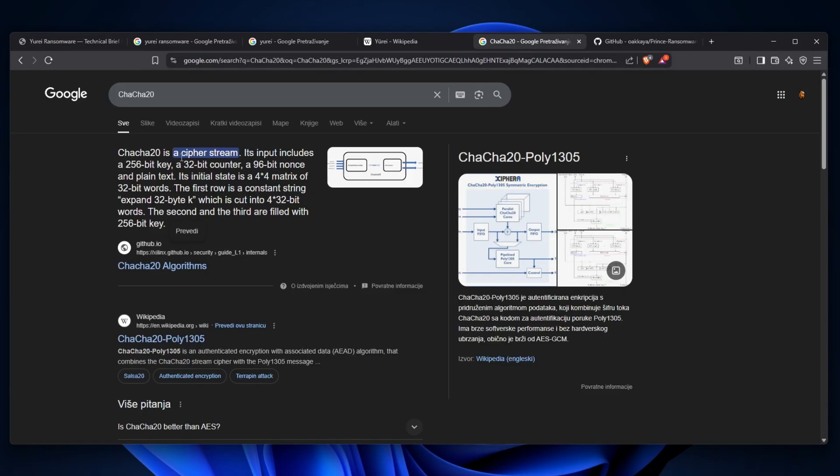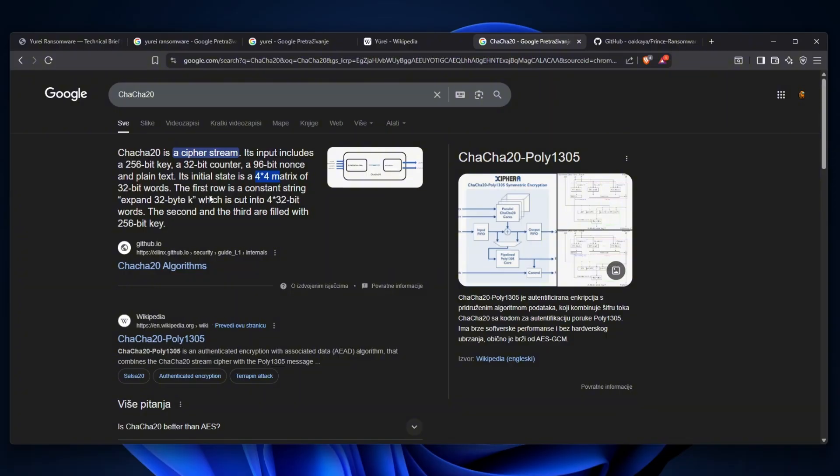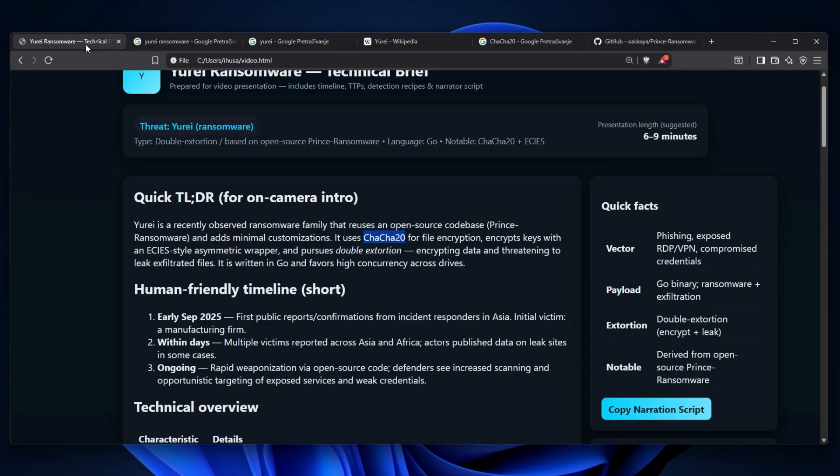So what even is ChaCha20? ChaCha20 is a cipher stream, believe it or not, and it includes a 256-bit key with a 32-bit counter and a 96-bit nonce and plain text. Its initial state is a 4x4 matrix of 32-bit words. I don't want to get into the nerdy stuff, but you just know it's hard to recover these files.